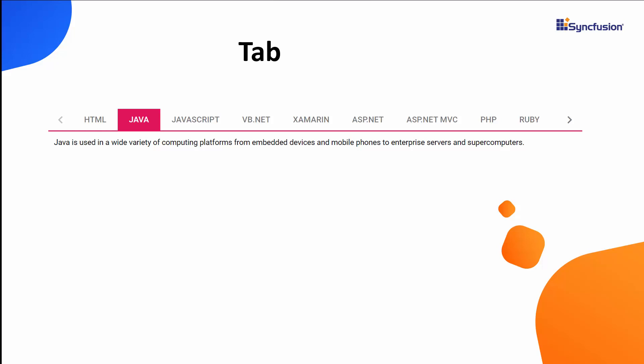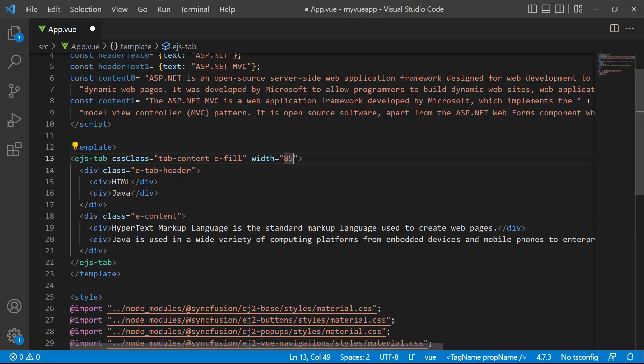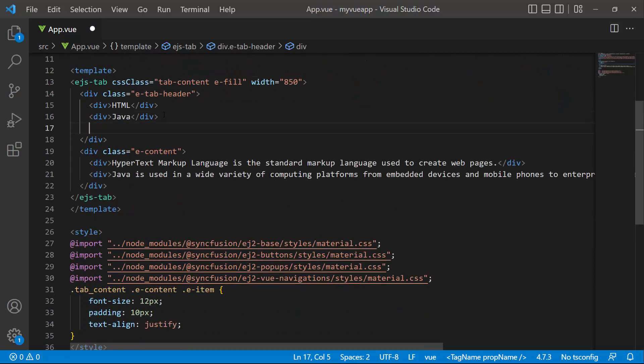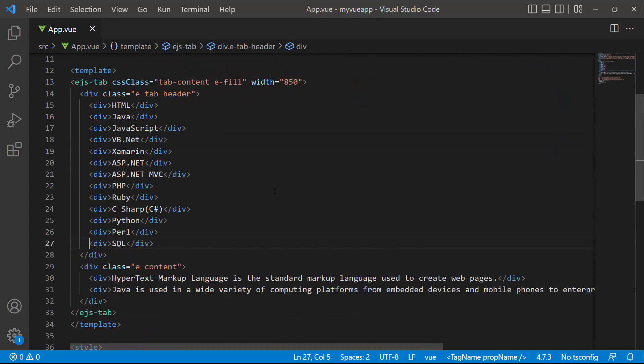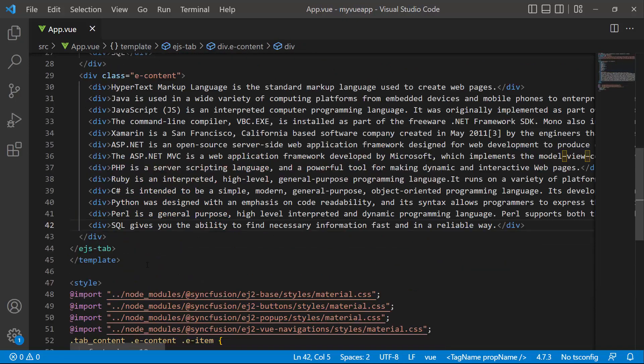By default, when you add more tabs, the tab component makes the overflowing items scrollable. To demonstrate this, I set the width property to 850 pixels and show you how this default scrollable mode works. I define more division elements here and set the appropriate header and content to it.